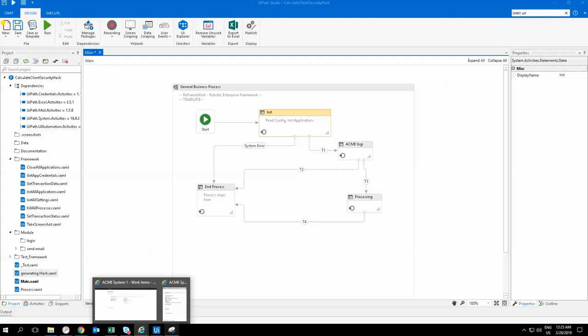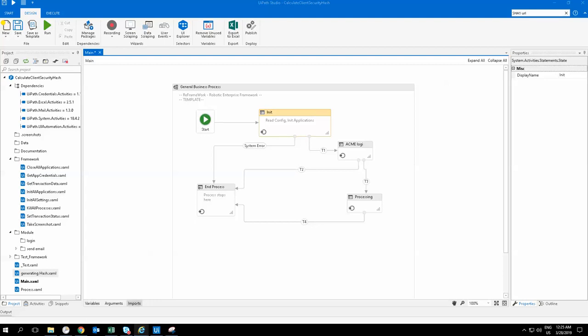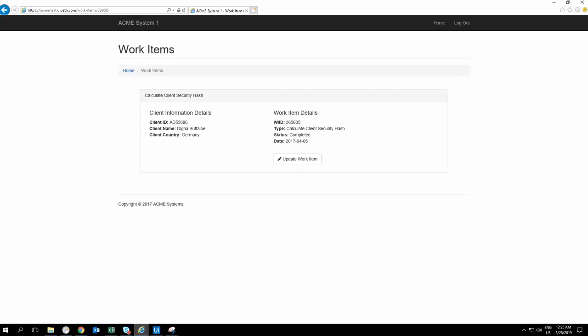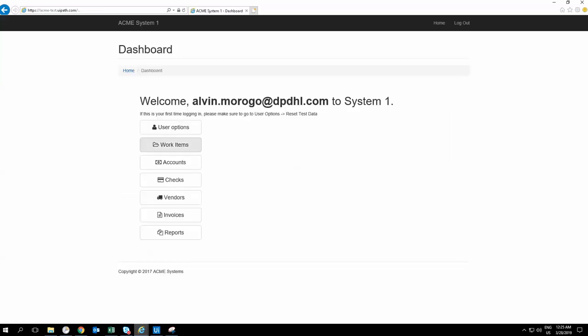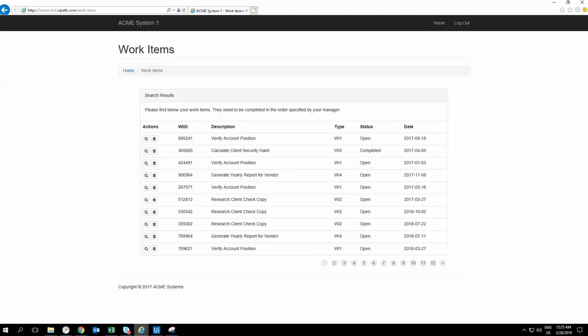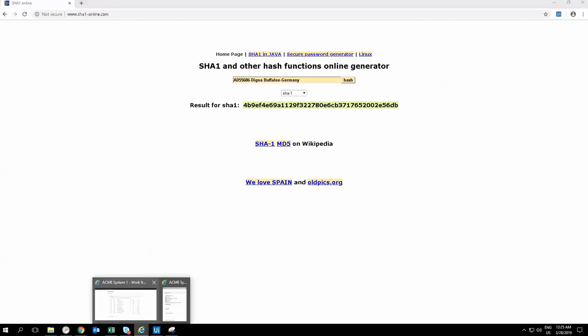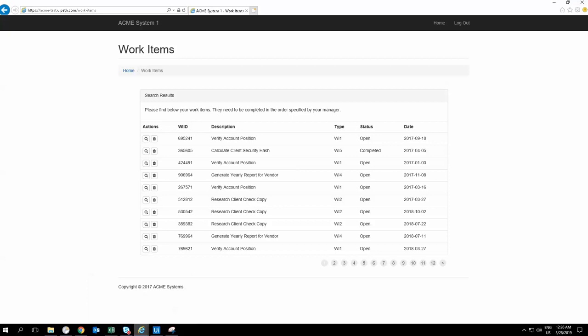The requirement is to open the ACME system, go into each and every work item, and whenever there's a work item with the description 'Calculate Client Security Hash', we need to take the WIID string and paste it into the system to get the hash. Then copy the results hash and bring it back to each work item's results.